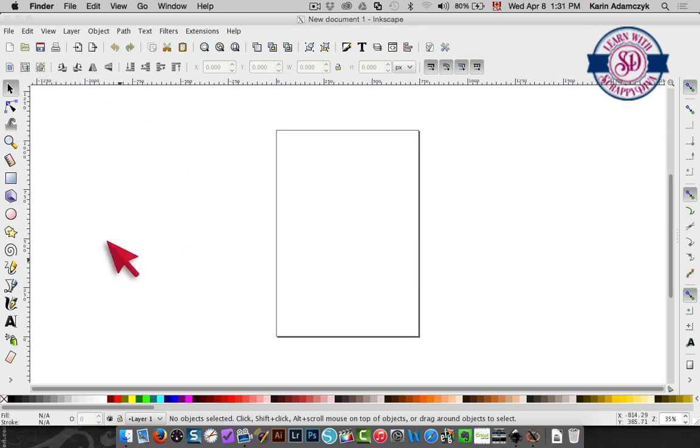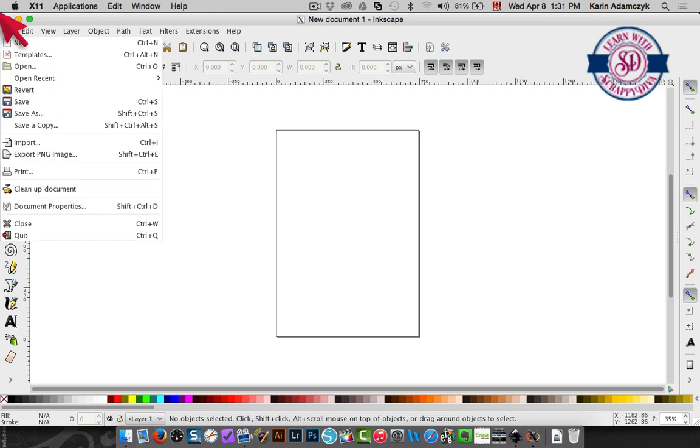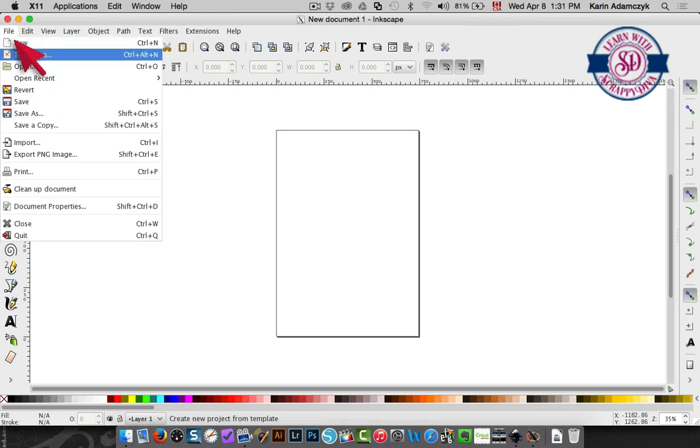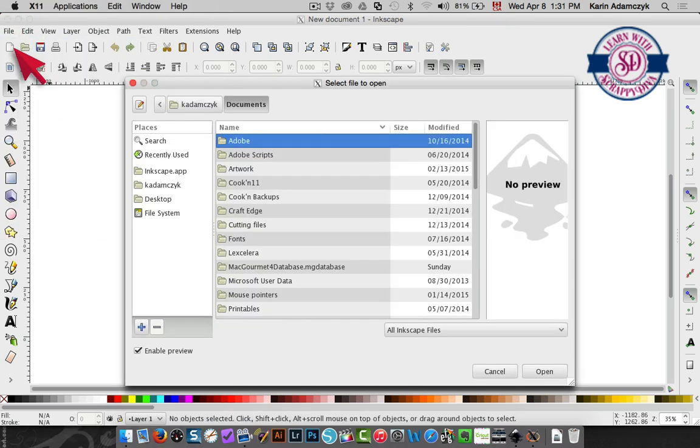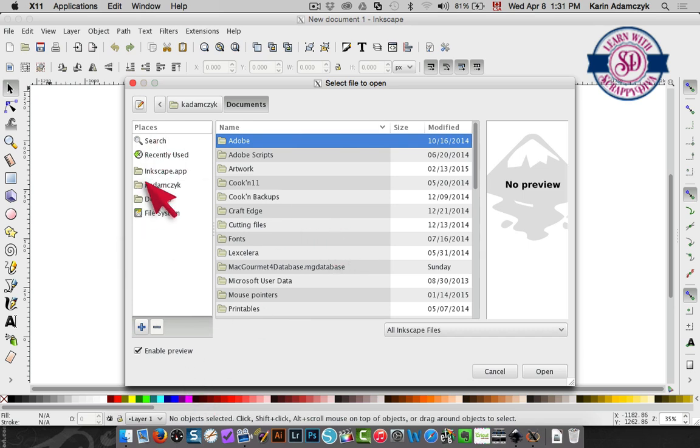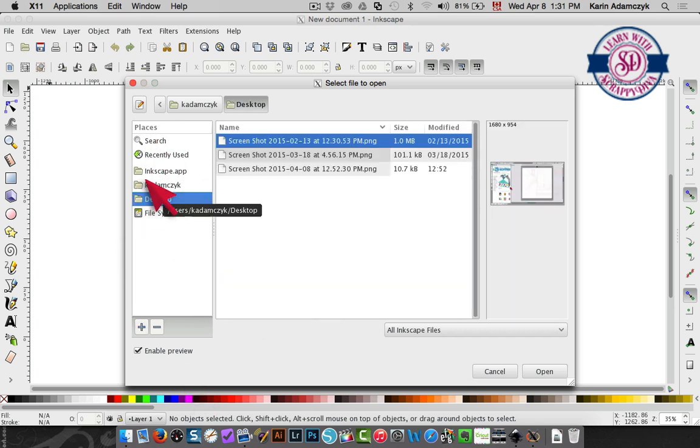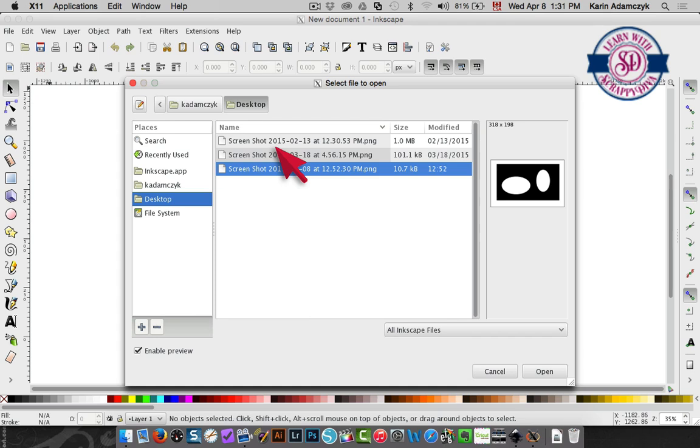So in Inkscape I need to open up my document and I want to trace so I'm going to click file open and then I'm going to go and look on my desktop which is where the screenshot has been saved.